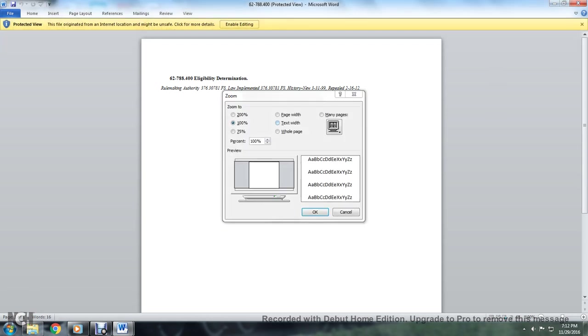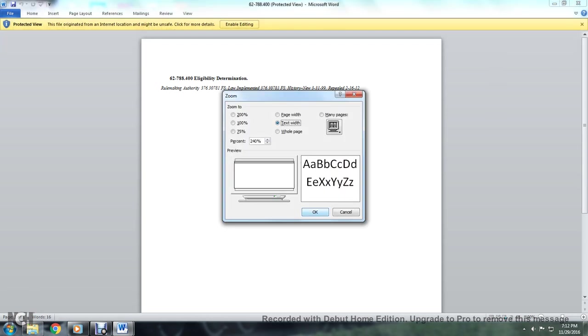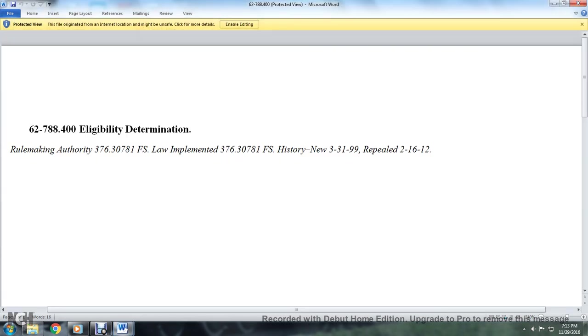I guess this one's pretty much all repealed. 62-788.400 Eligibility Determination. Rulemaking authority 376.30781 Florida Statute, Law Implemented 376.30781 Florida Statute. History: introduced March 31st, 1999, repealed February 16th, 2012.